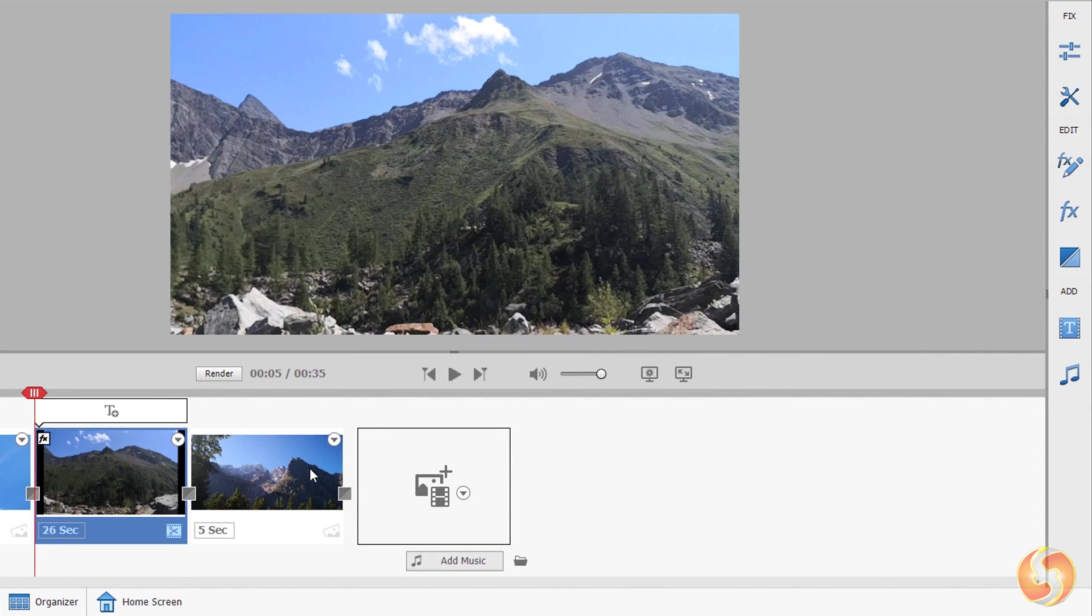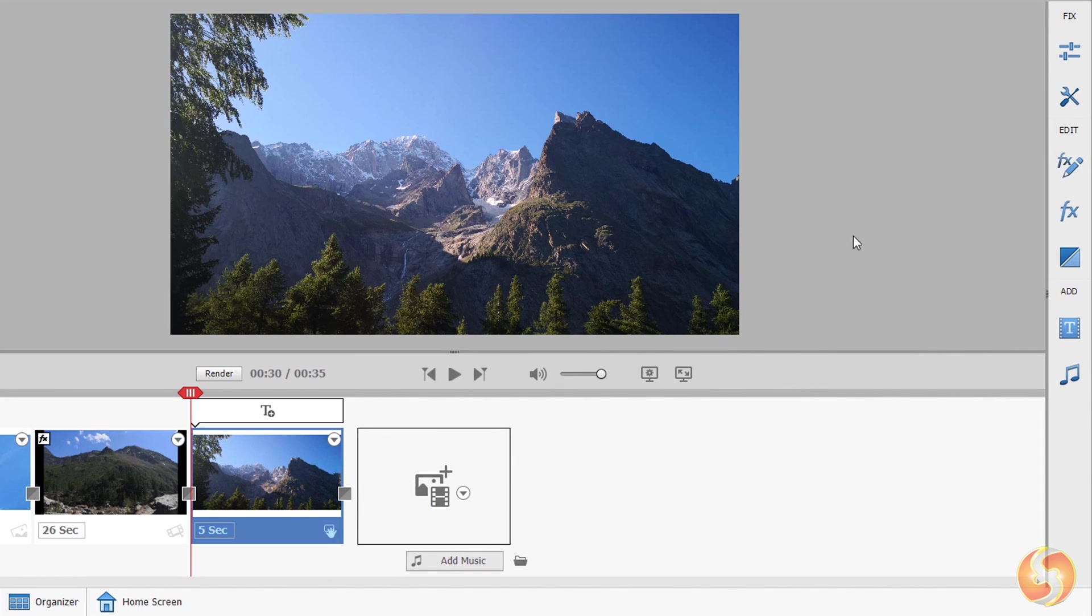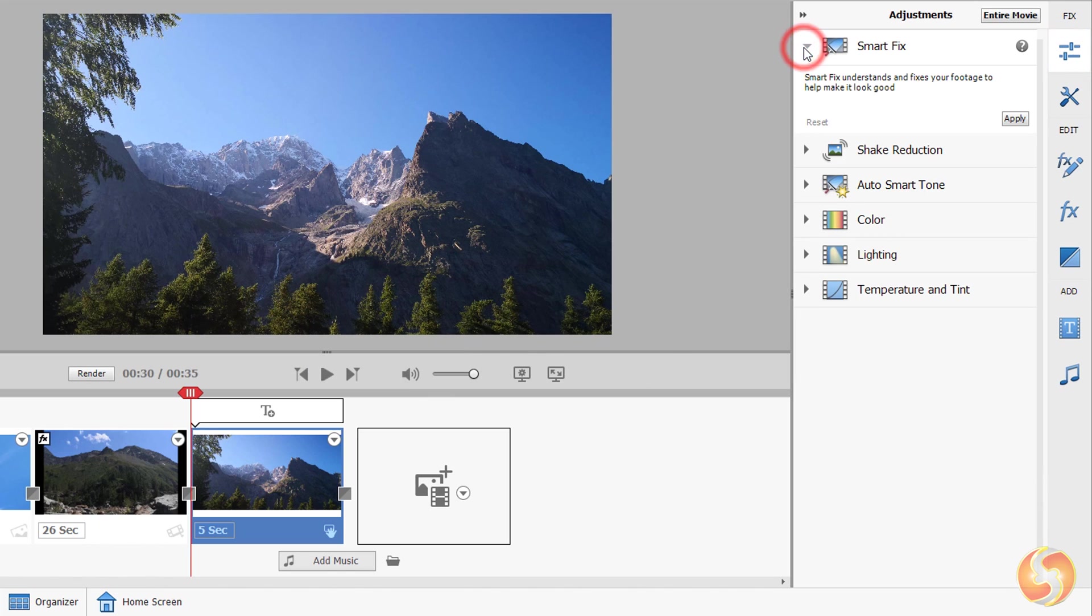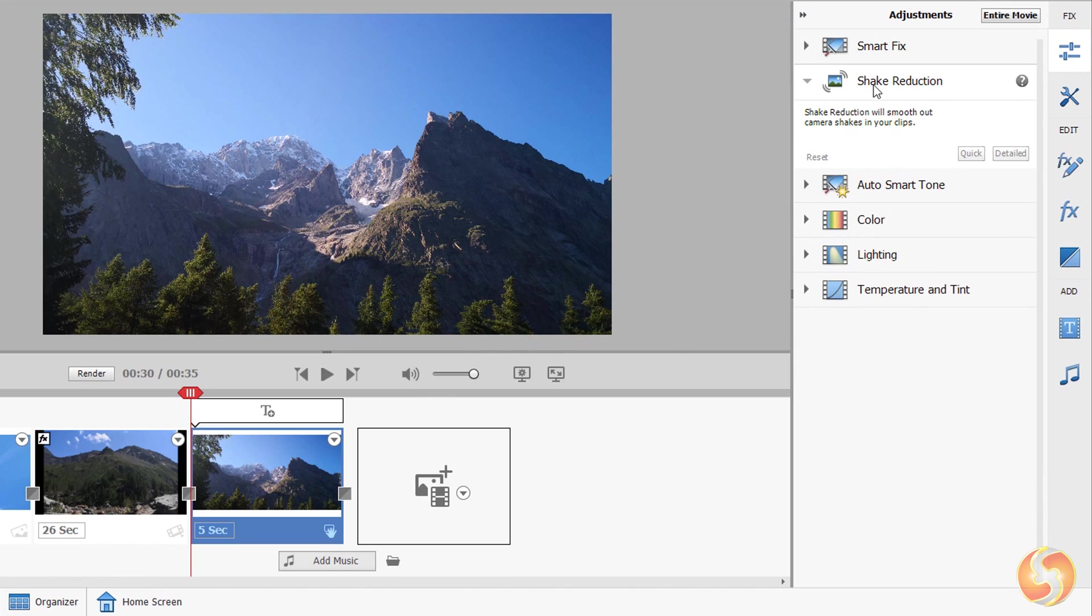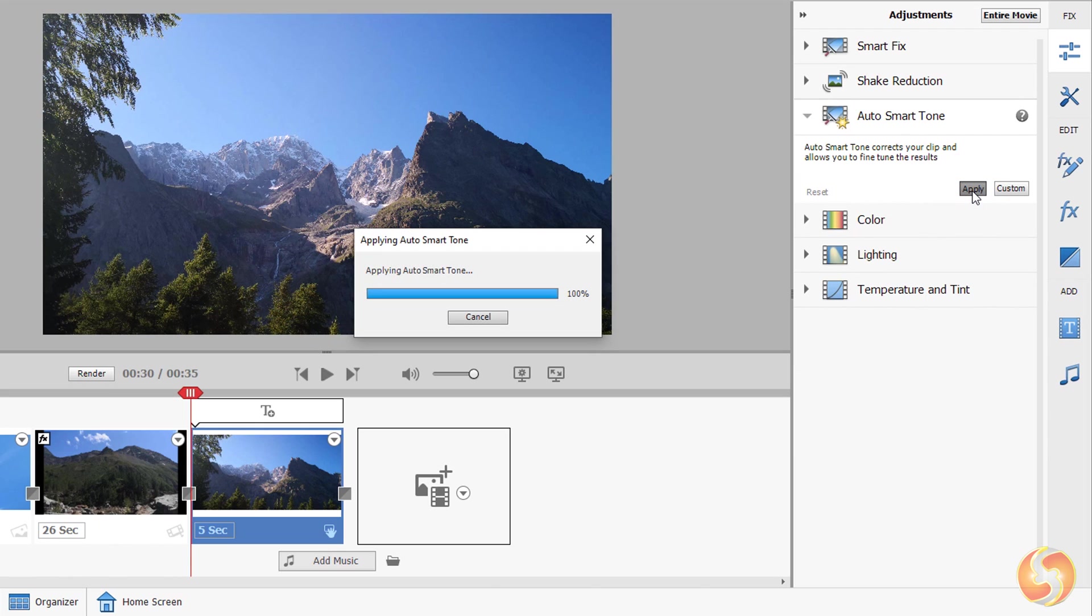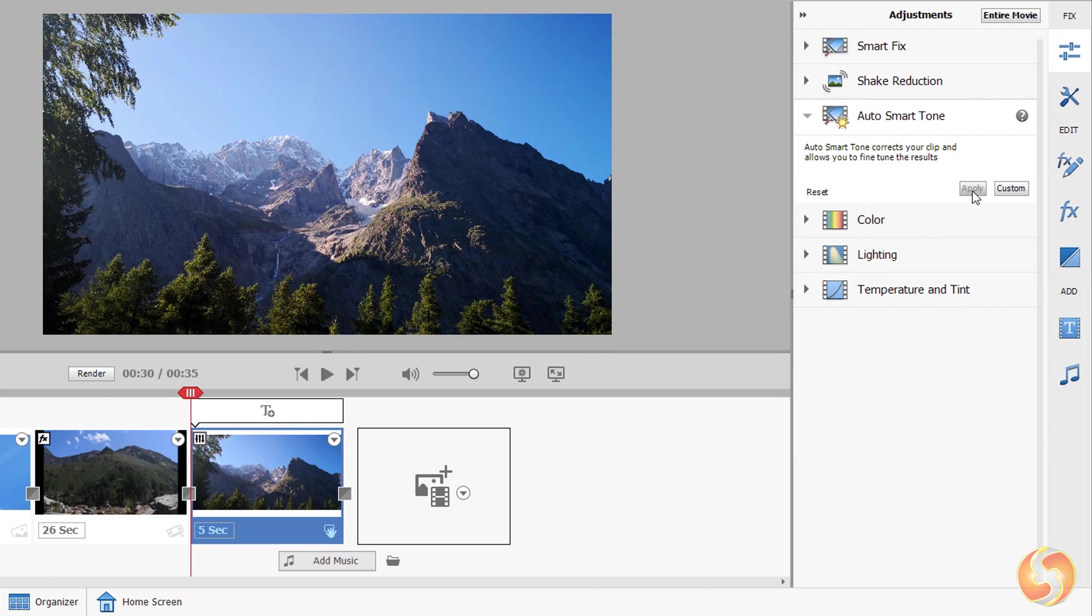On the right you can open the Adjustments panel to enhance the selected clip appearance. With Smart Fix, Shake Reduction and Auto Smart Tone you can apply automatic corrections on brightness, details and color tones.